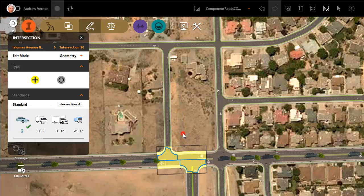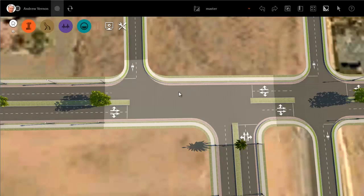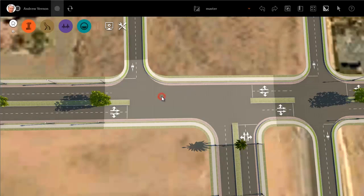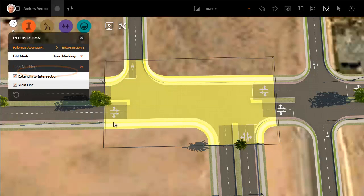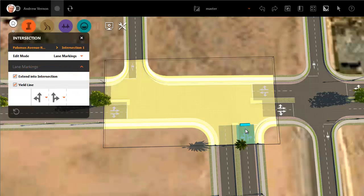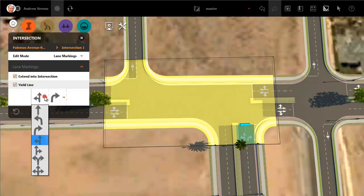You can view and edit this intersection just like any other intersection. Another new feature in this release is turn control via lane markings. For example, in this intersection it would make sense to change the lane markings to indicate right turn and left turn only. There is no straight ahead direction, so we can eliminate that option.